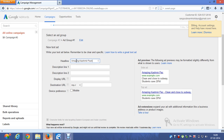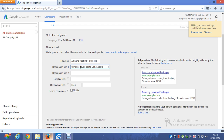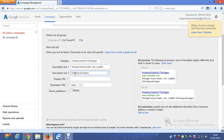For the headline, let's use 'Amazing Kashmir Packages.' For Description Line 1, I'm entering 'Srinagar Houseboats.' Then for Description Line 2, I'll add 'Leh Ladakh' and 'Gulmarg packages' as key attractions and offerings.